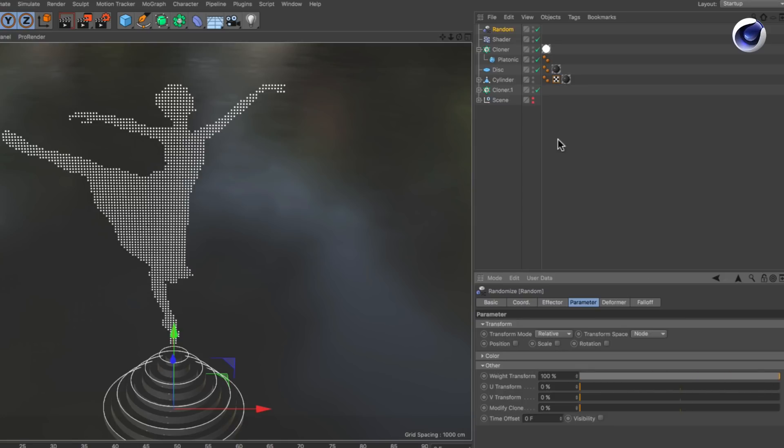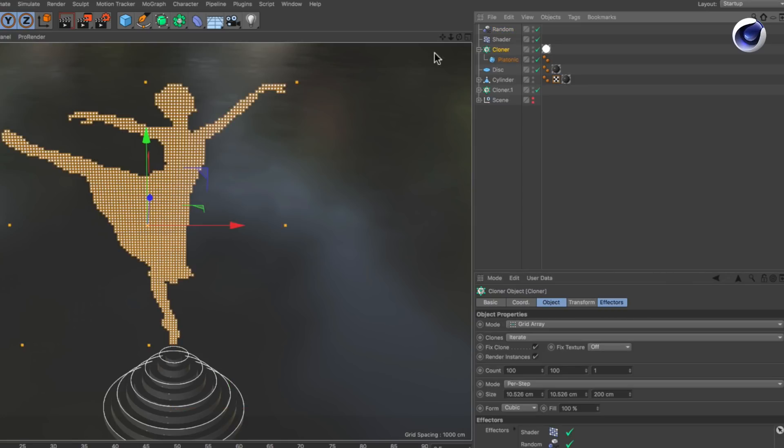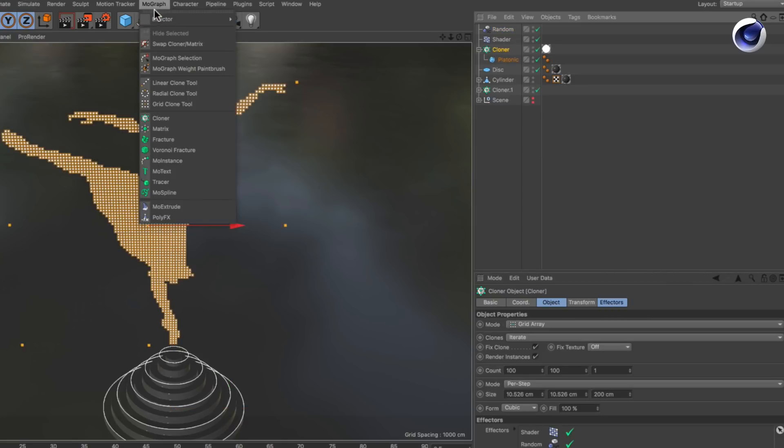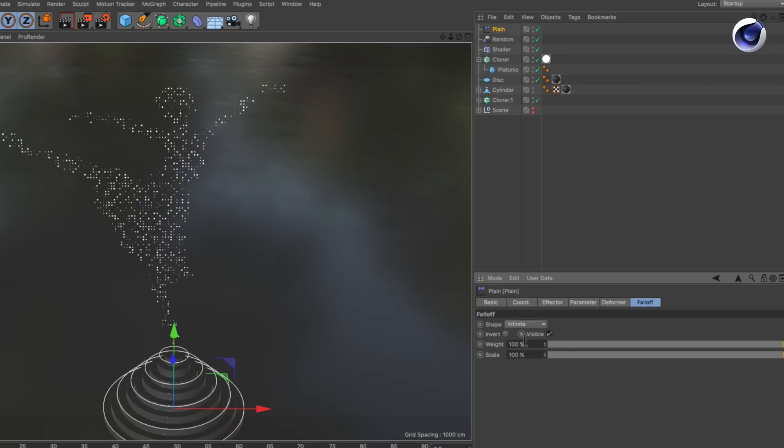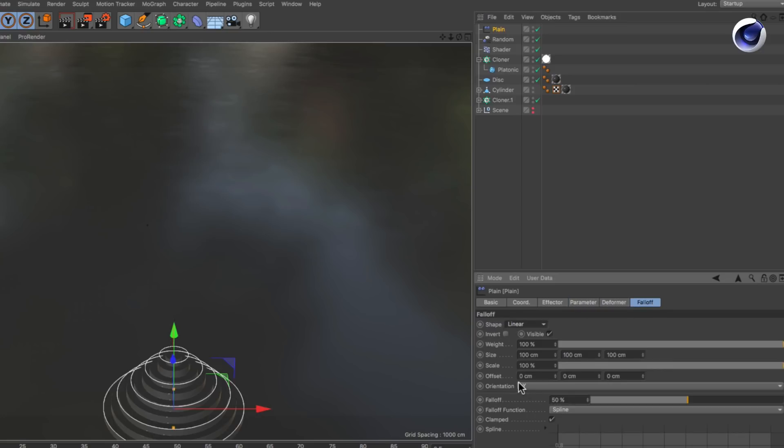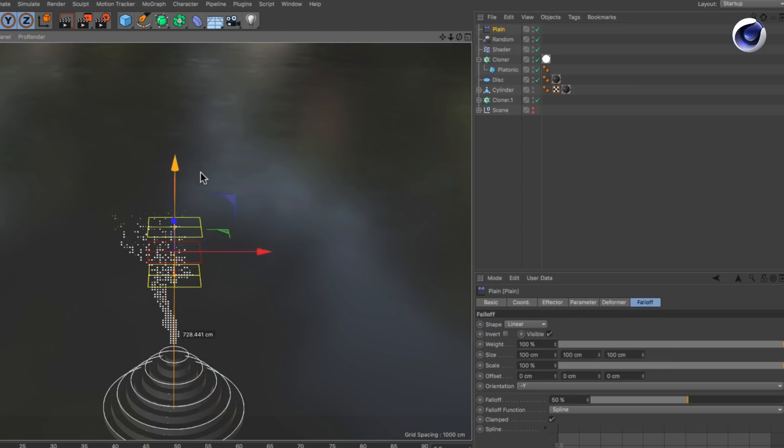Now create a plane effector and set its falloff to be linear. As you move the effector you can already see the effect.